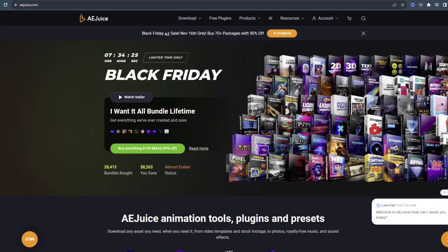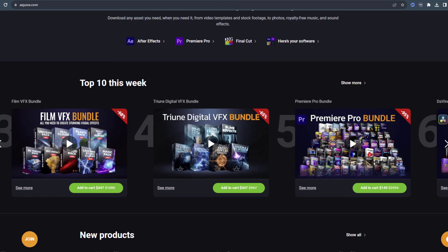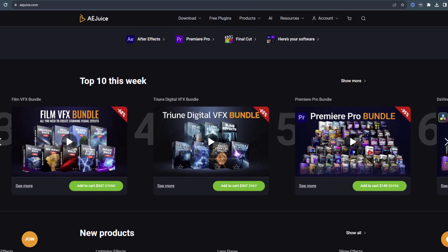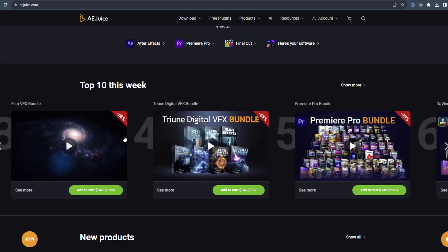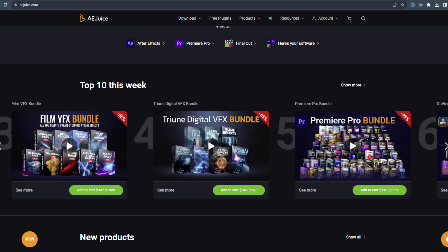I want to show the official AEJuice website. All the products I used in the video are included in the All Bundle Lifetime Package — and you can also take advantage of the Black Friday discount. The Film VFX Bundle and Trin Digital VFX Bundle are the most useful packages for filmmakers and contain all the assets I've shown. Thank you for watching, don't forget to subscribe, like the video, and follow me on Instagram. Good luck!